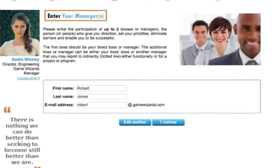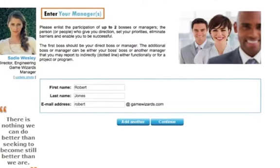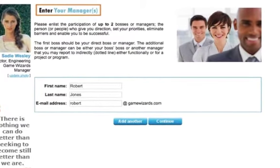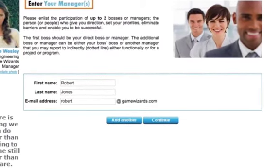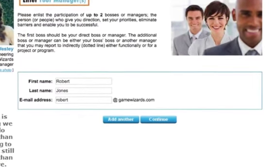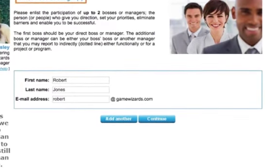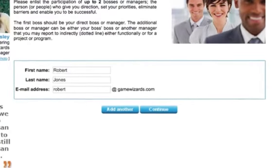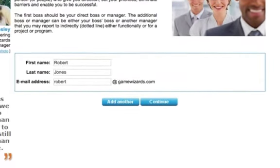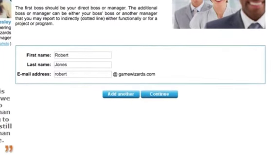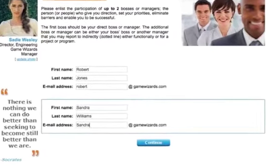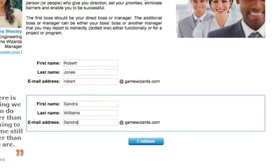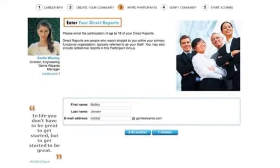Now it's time to invite people into the particular groups. We'll start by inviting your manager. You'll need to enter their first name, last name, and the first portion of their email address. You'll notice that the subnet portion of their email address has been pre-inserted — this is one of the methods used to ensure that valid email addresses and real people are participating in the scoring process. You can invite two bosses to participate; for example, your boss and your boss's boss. To add a second boss, just click on the Add Another button. When you've invited all the people into a participant group, click on the Continue button to move on to the next step.